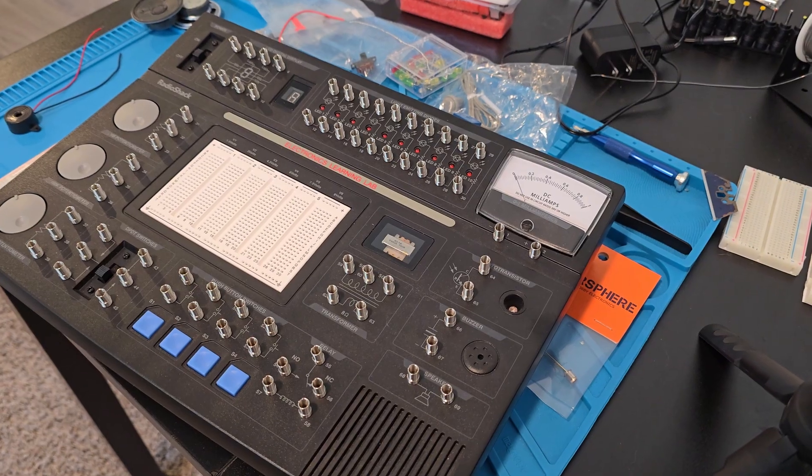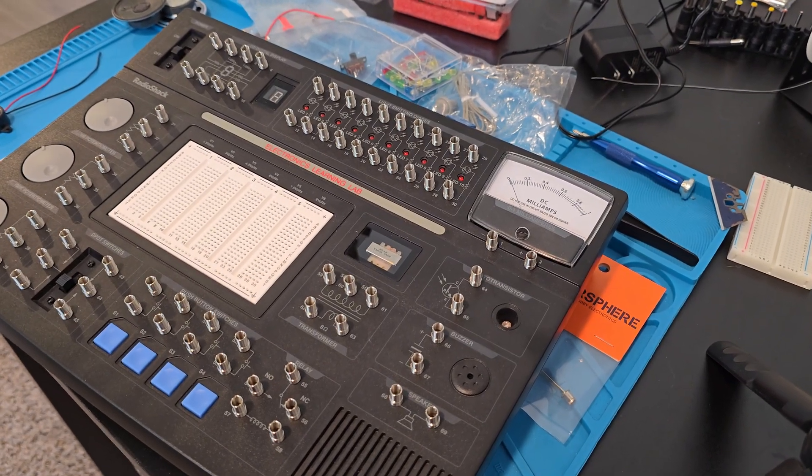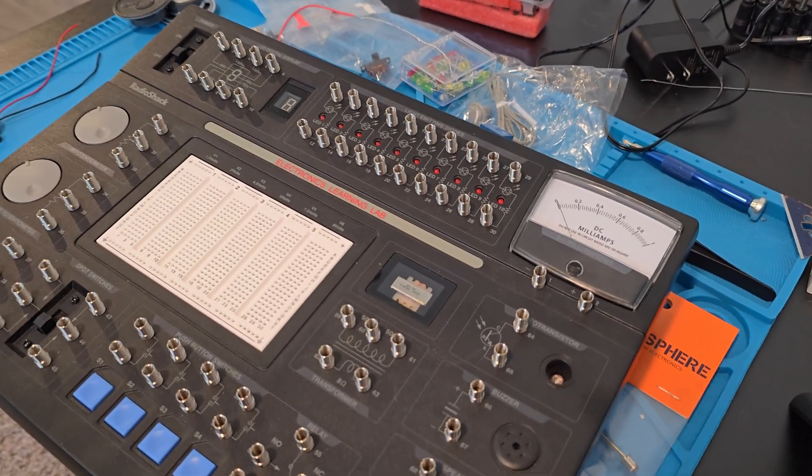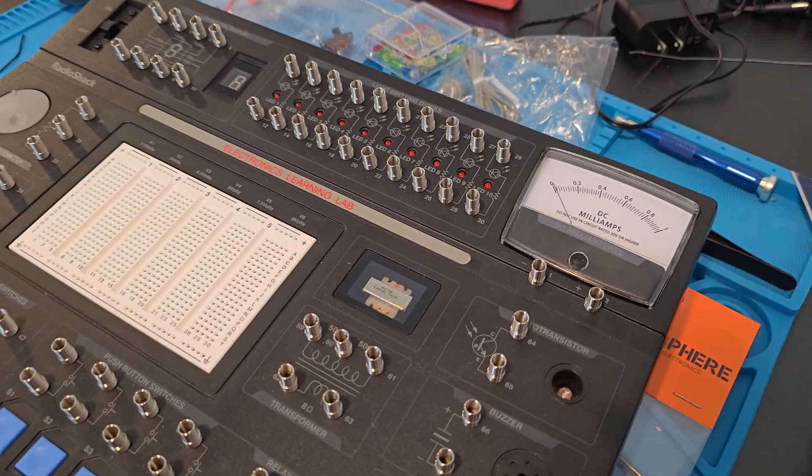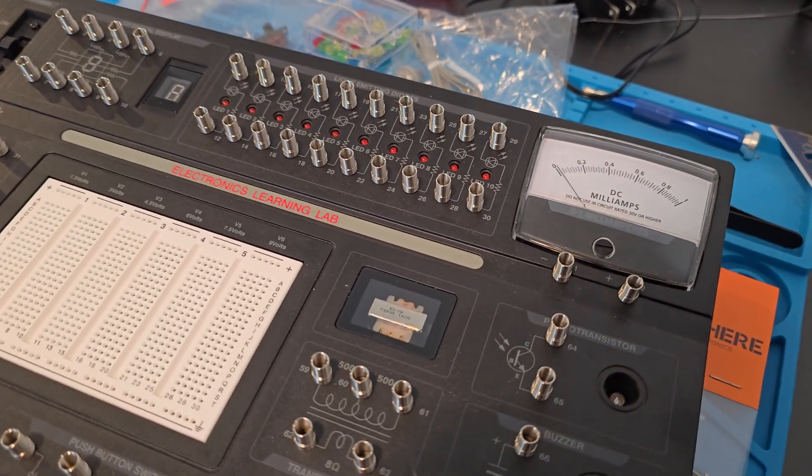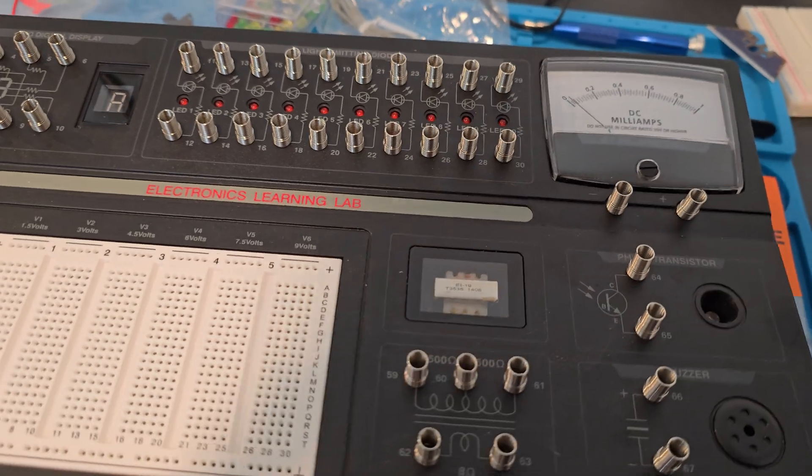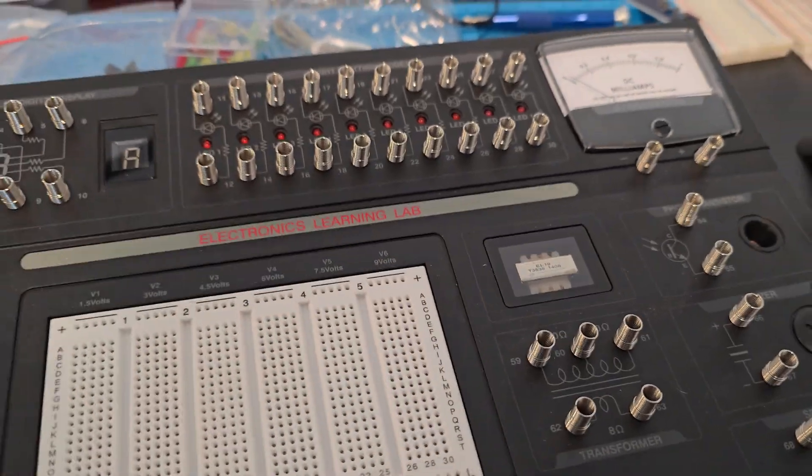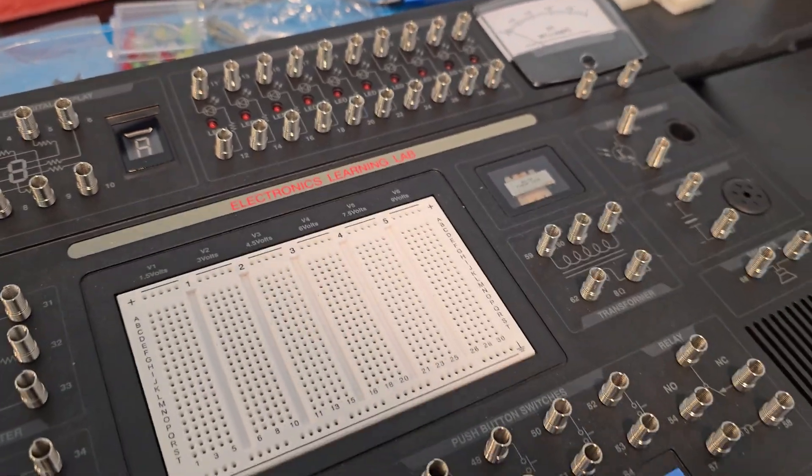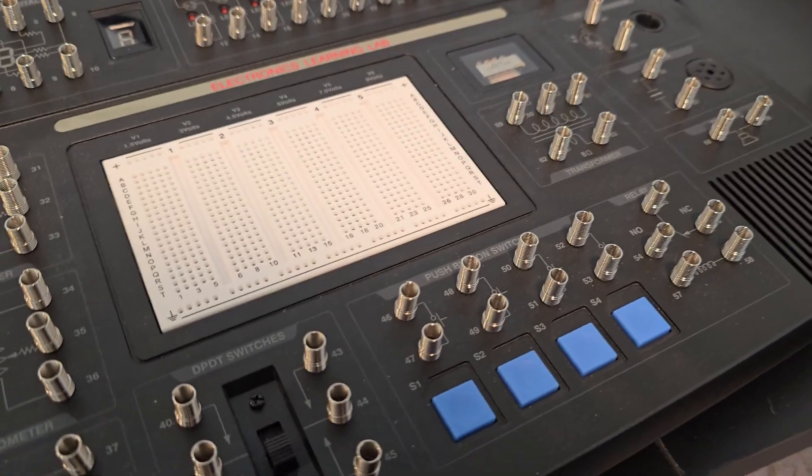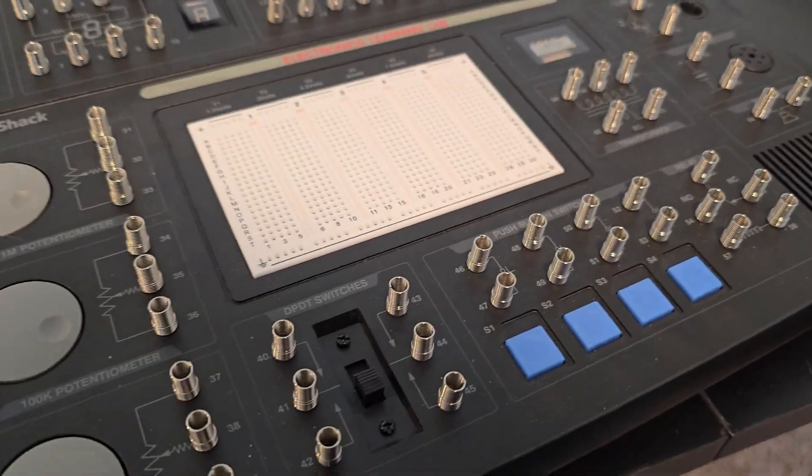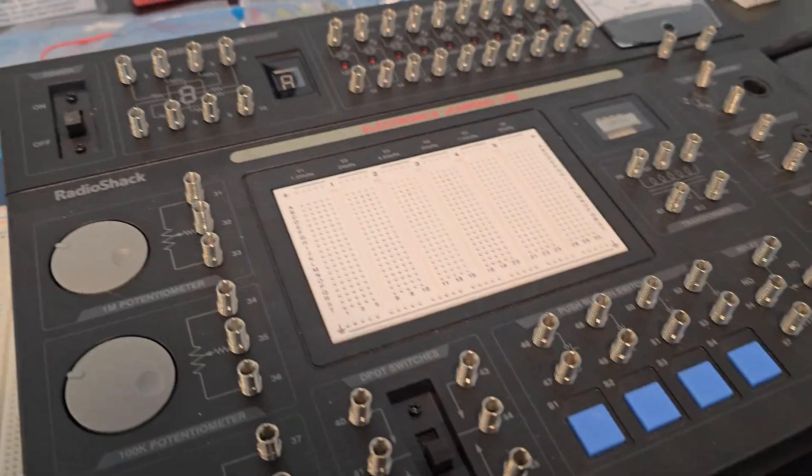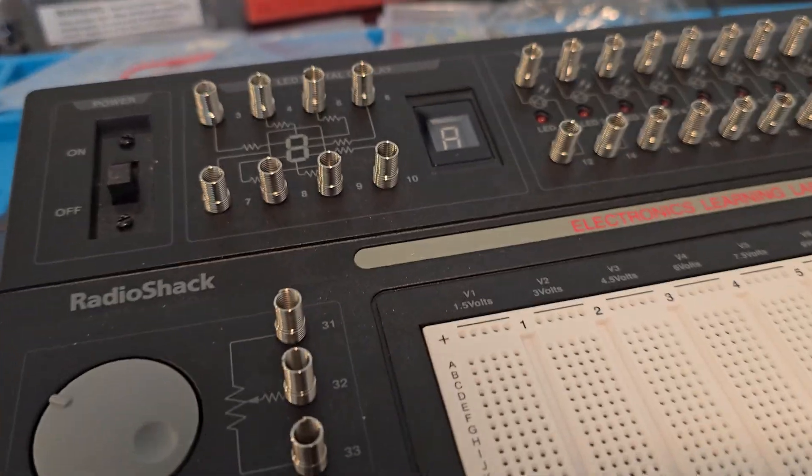So here I've got an old prototype board that was made by Radio Shack. This thing is awesome. It really gets you into understanding electronic fundamentals. It's a fun kit to experiment on.